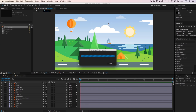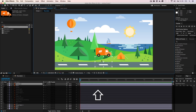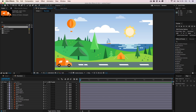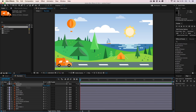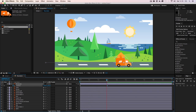Let's also bring in our truck. Drag it into position, bringing it to the left around here. Next, we should create the animation of the truck. Hit P to get the position property, and we're going to start right around here. After about three seconds, drag it to the right. I've clicked the stopwatch, which creates automated keyframes as you scroll through the timeline and change values.